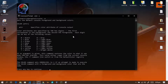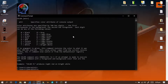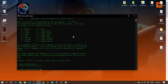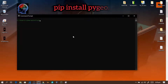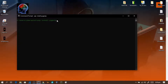First, I'm going to change the terminal color to green. I'll use 'color 2' command. Then the command I'll run is: pip install pygeoip. This is the module we need for this project — it lets us access Google Maps data.